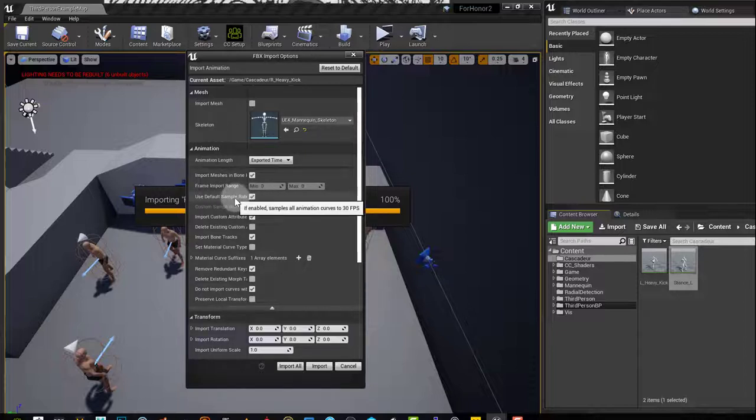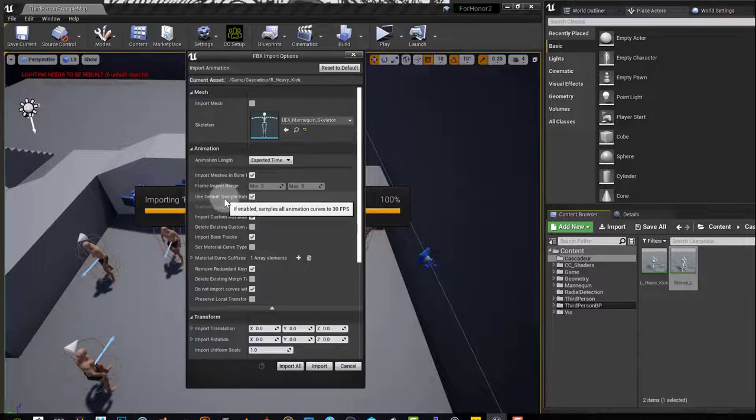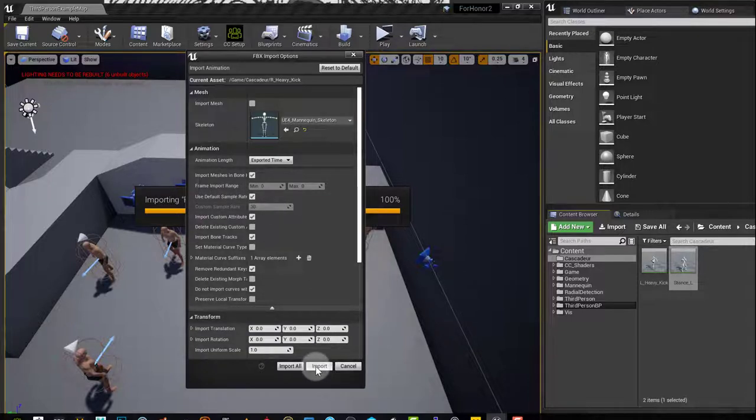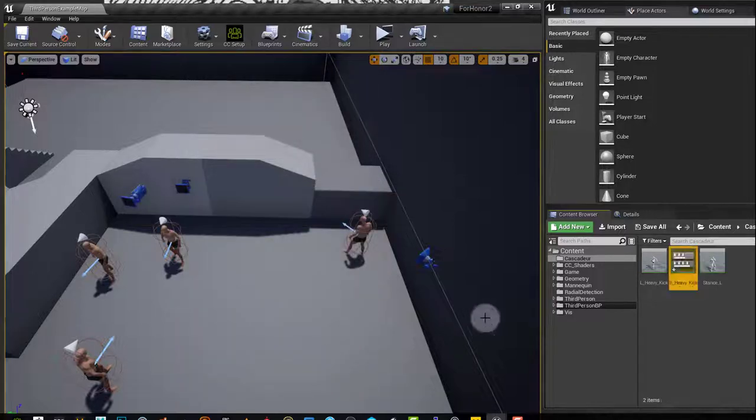Now I'm done. I'll just press import and here's my animation. There we go, easy enough.